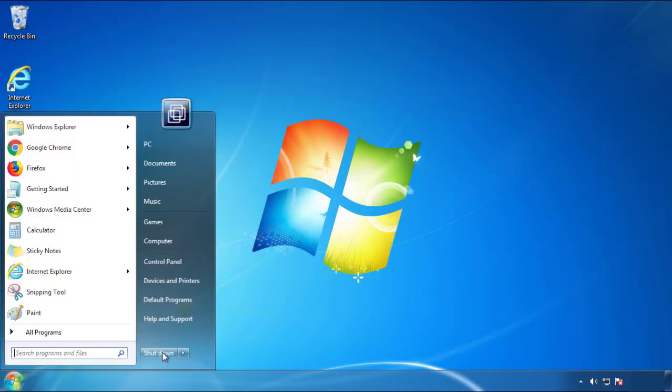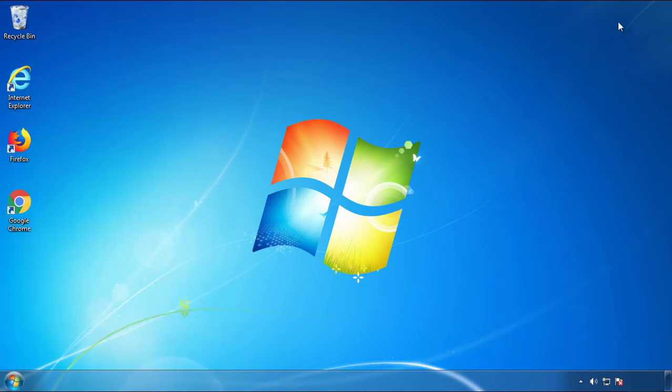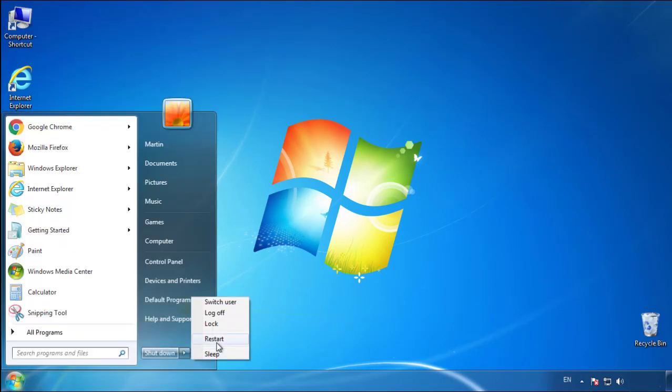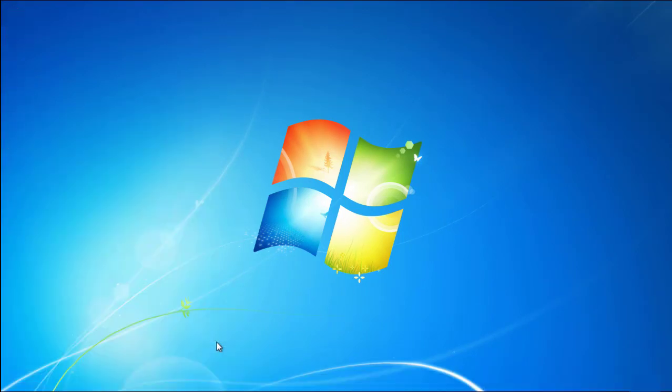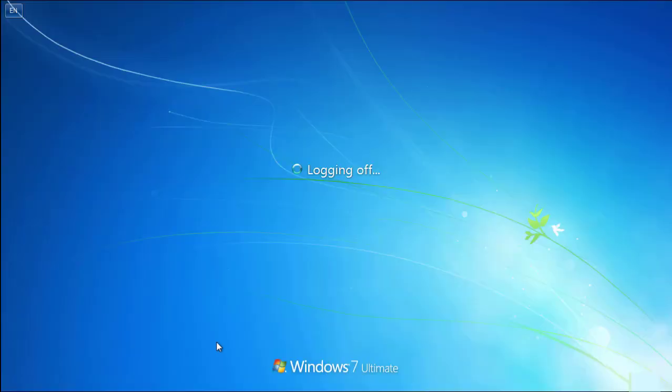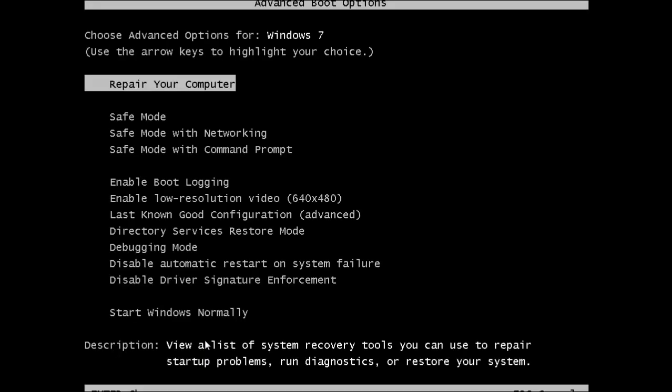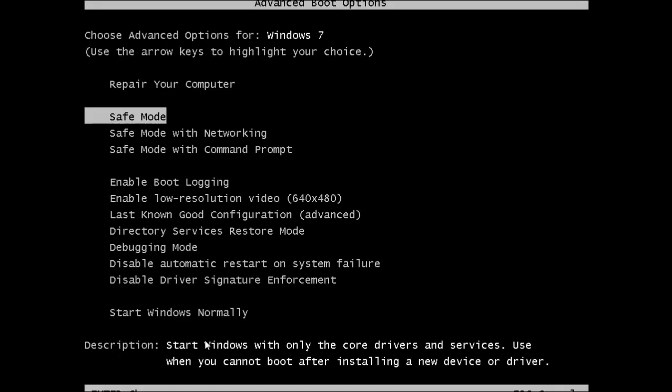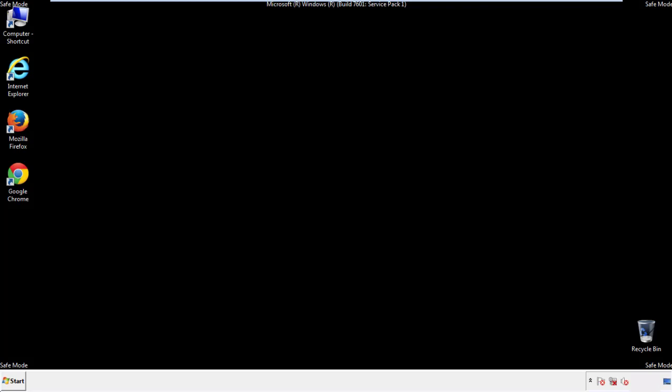Now you need to enter safe mode. Every version of Windows has a slightly different way of entering safe mode, so if you don't know how to do it, or you're not feeling comfortable doing it on your own, there's a link below with a detailed guide that I've prepared. We'll fast forward this part for you.